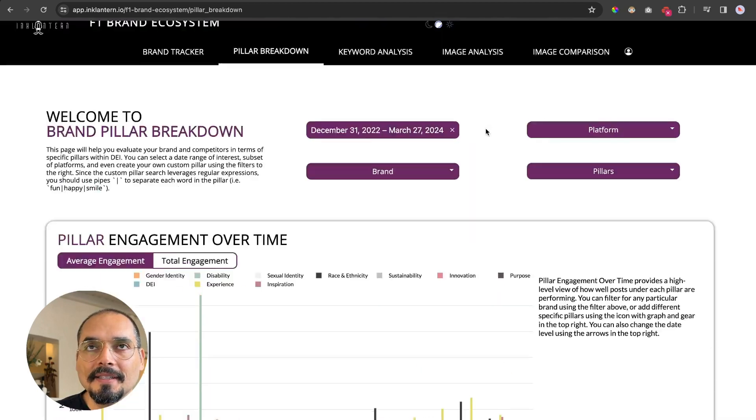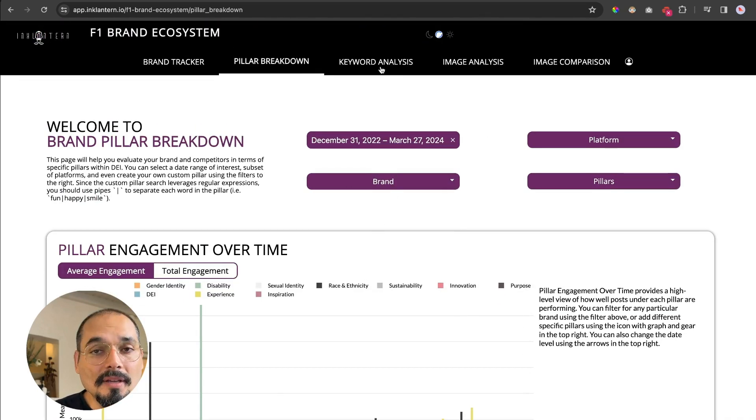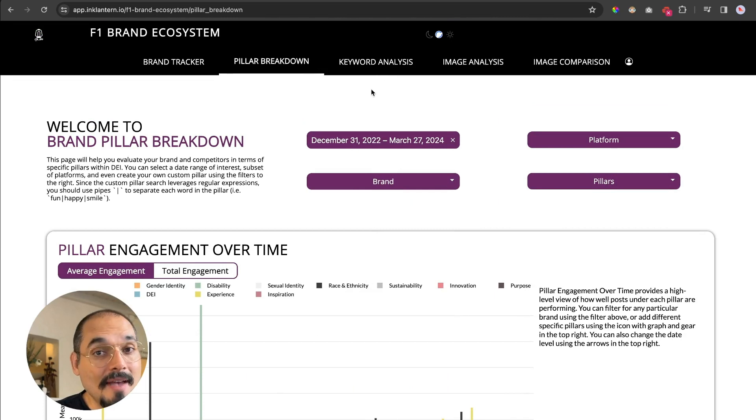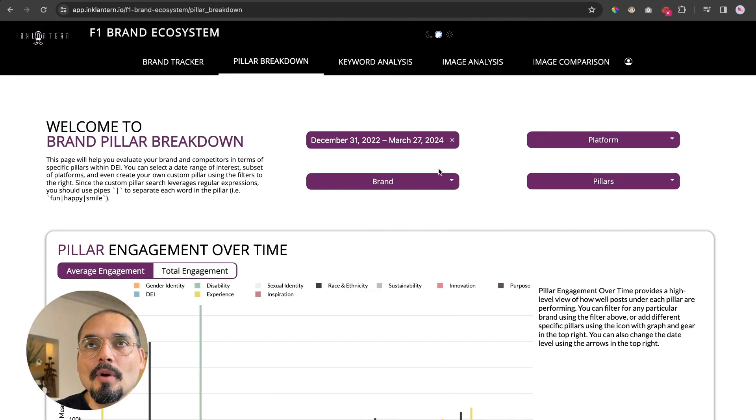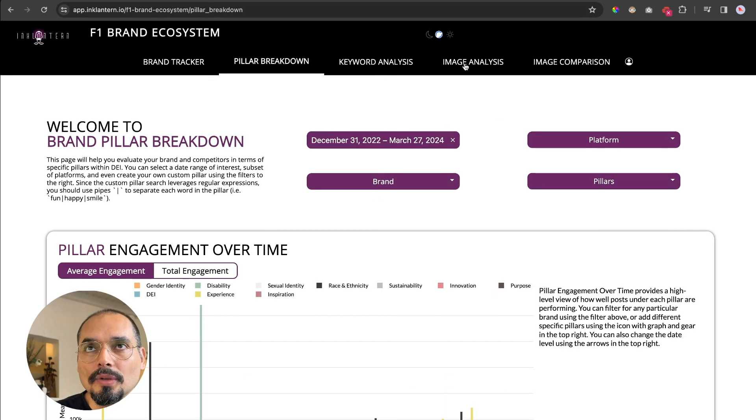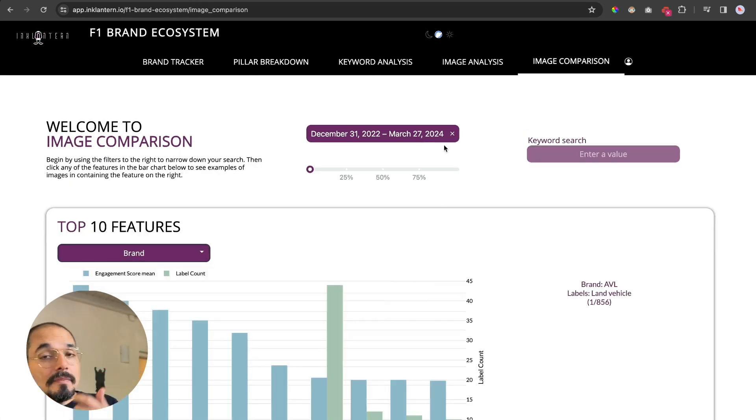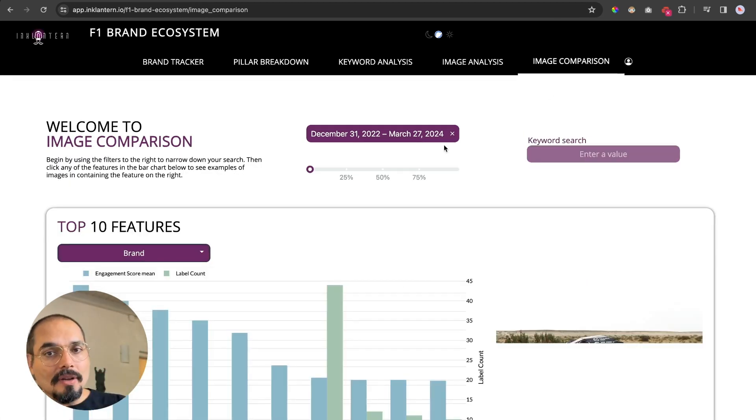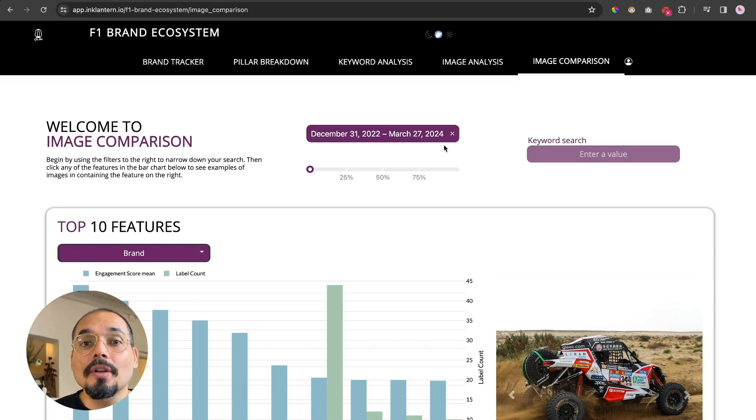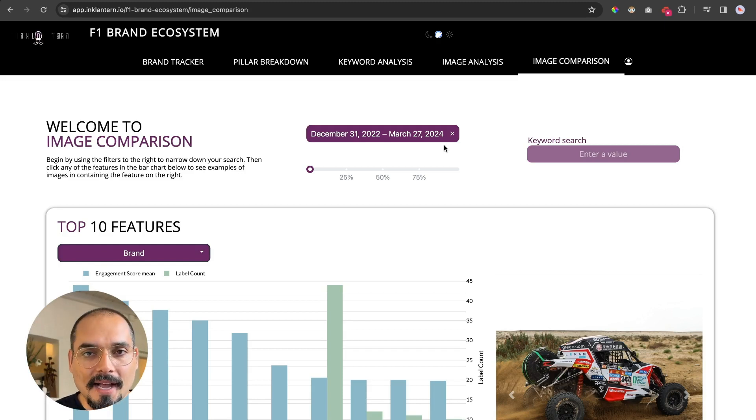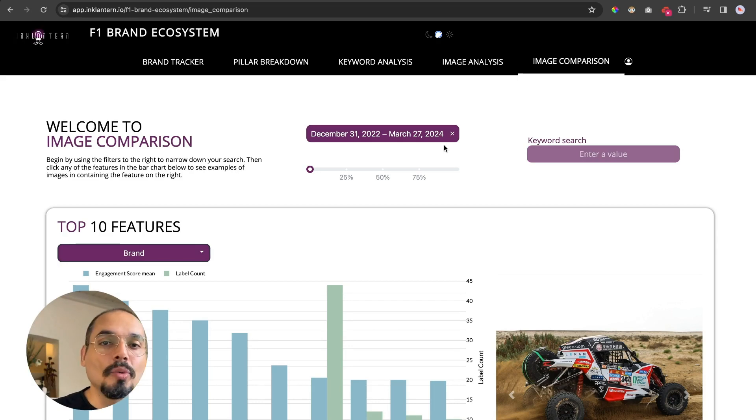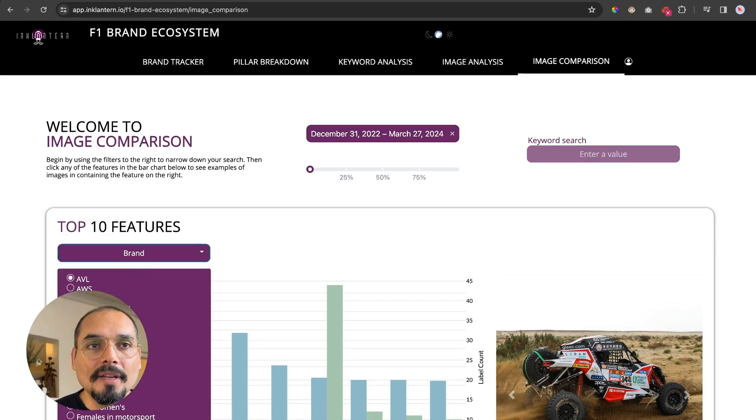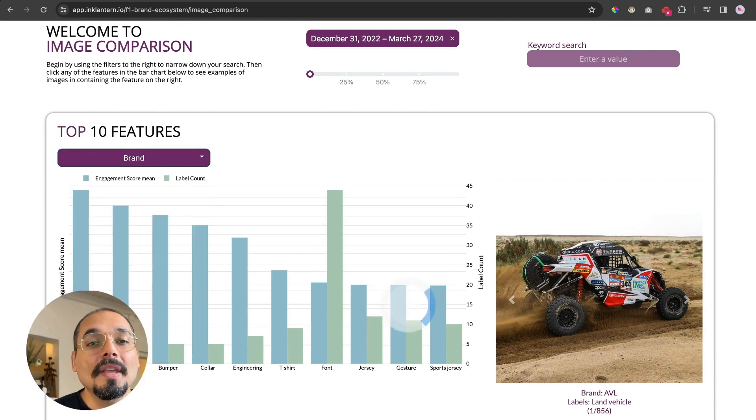I'm not going to go into keyword analysis because it's a heavy page—it has a lot of data and it takes a moment to load—but I will go into image comparison. Here we are looking at imagery and using computer vision, a form of AI, to analyze what's in the image and then tie that to engagement.